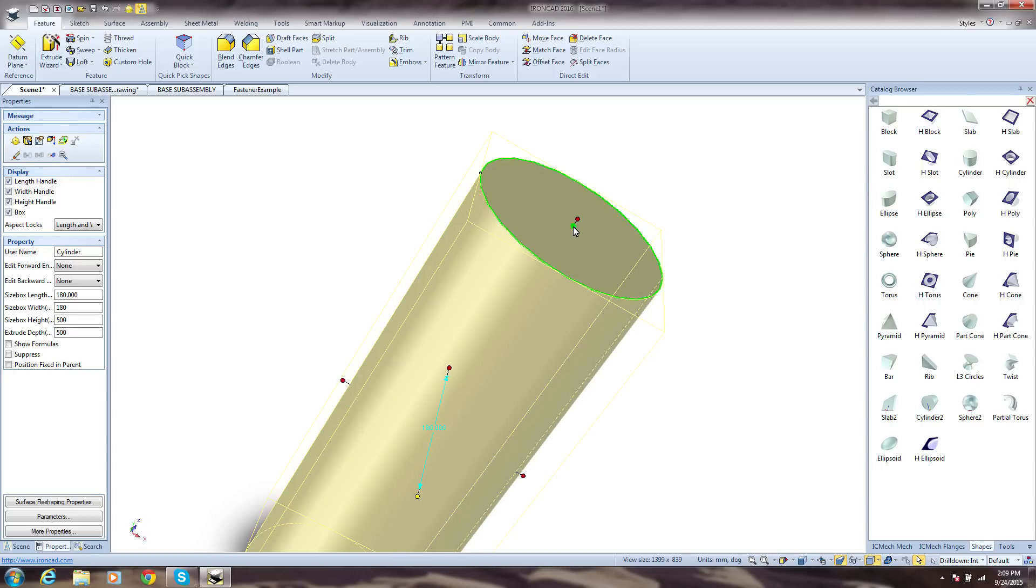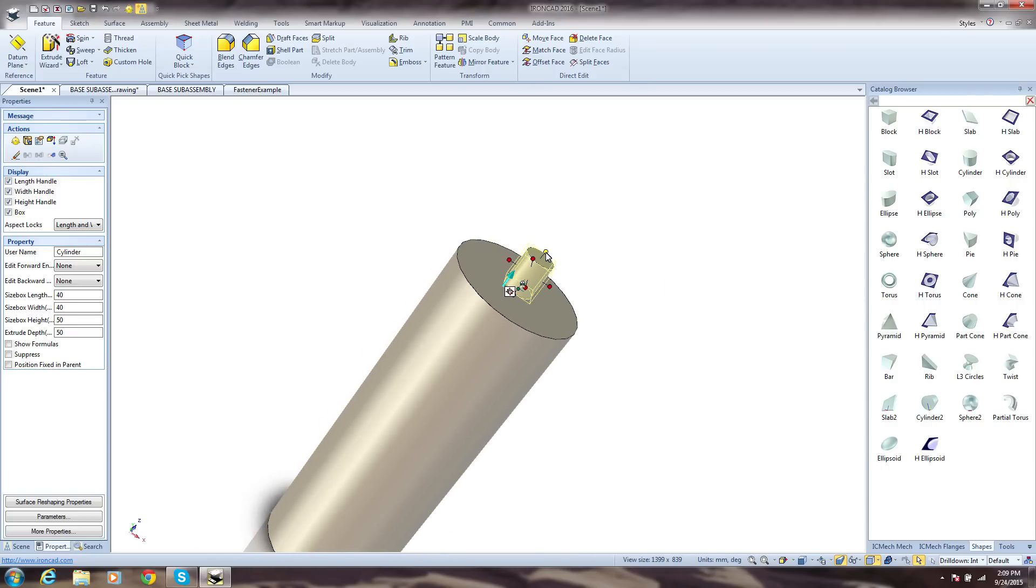just continue to drag and drop out of the catalogs to precise locations and use these handles to resize. Dropping in precise locations quickly mates and aligns without additional steps.